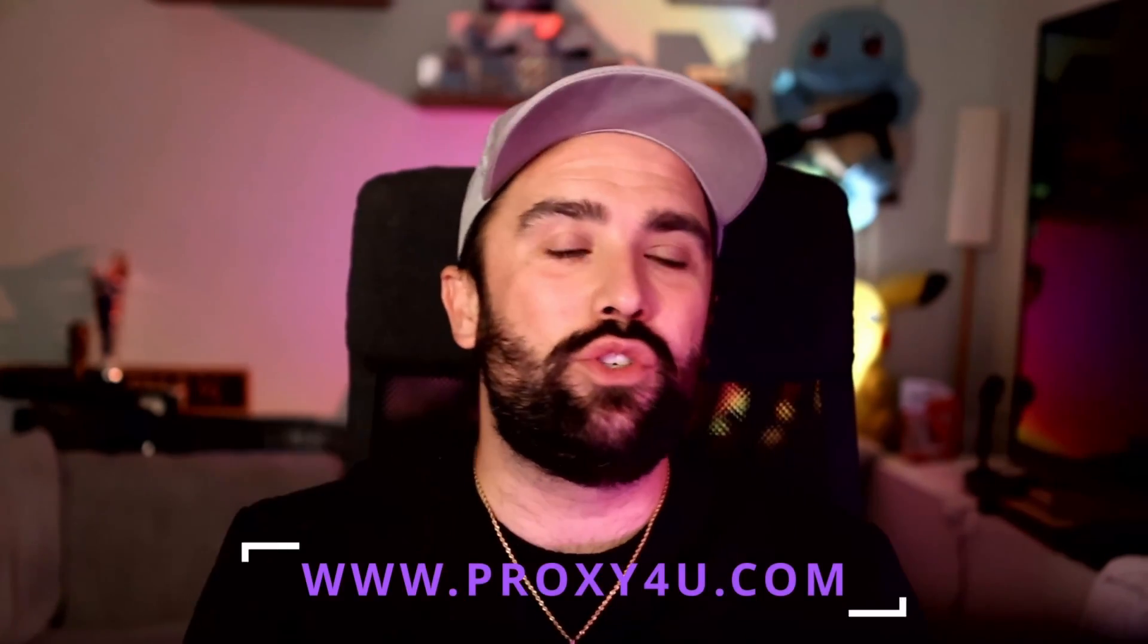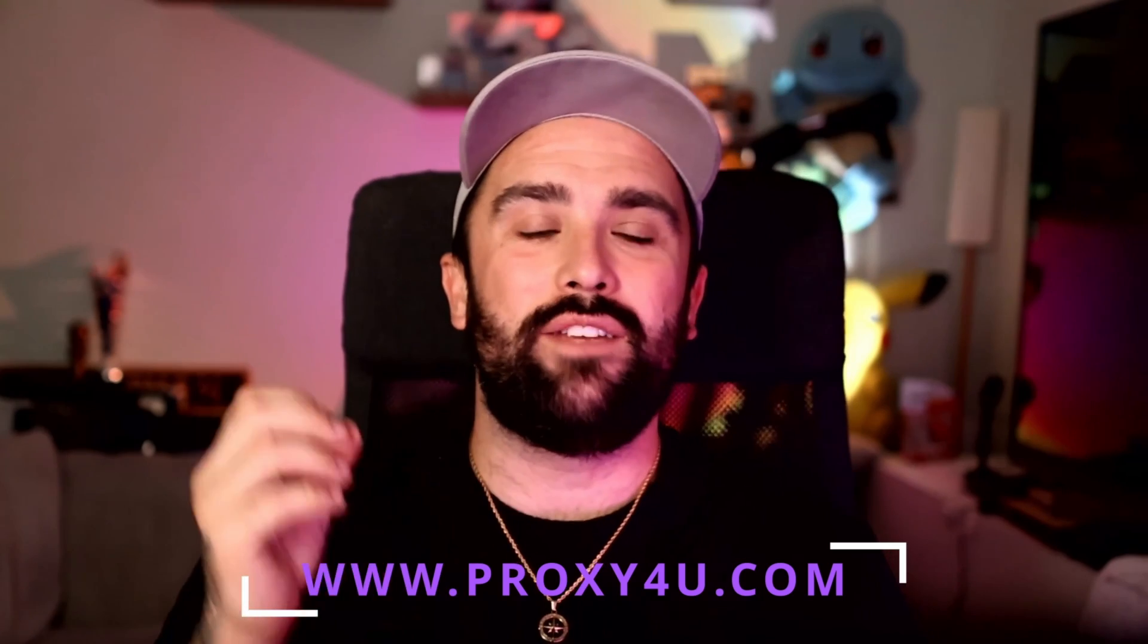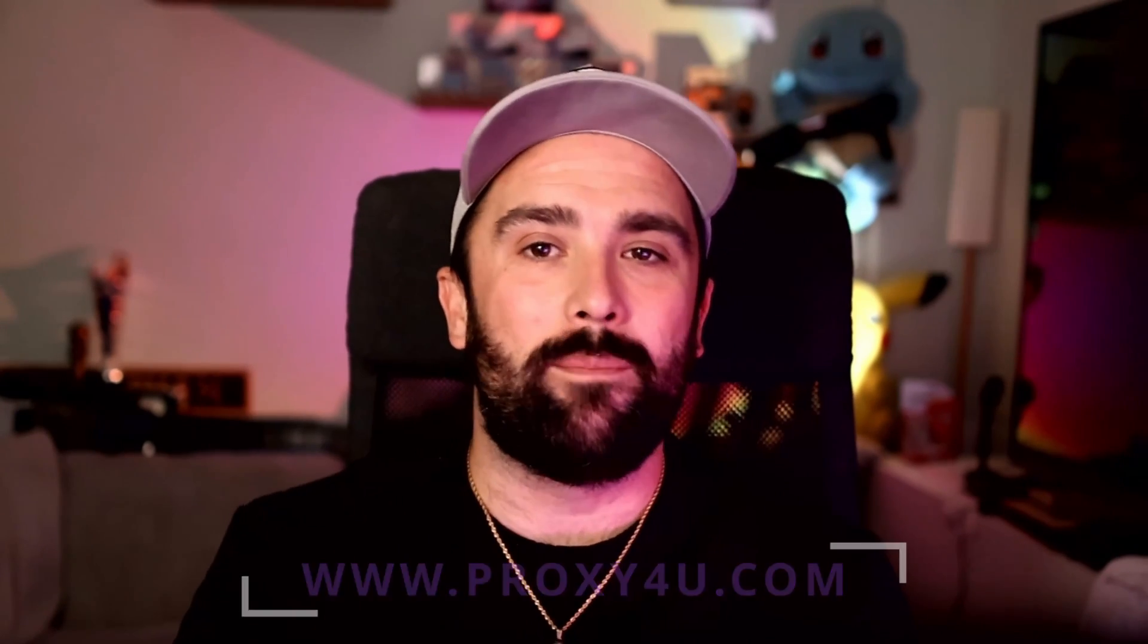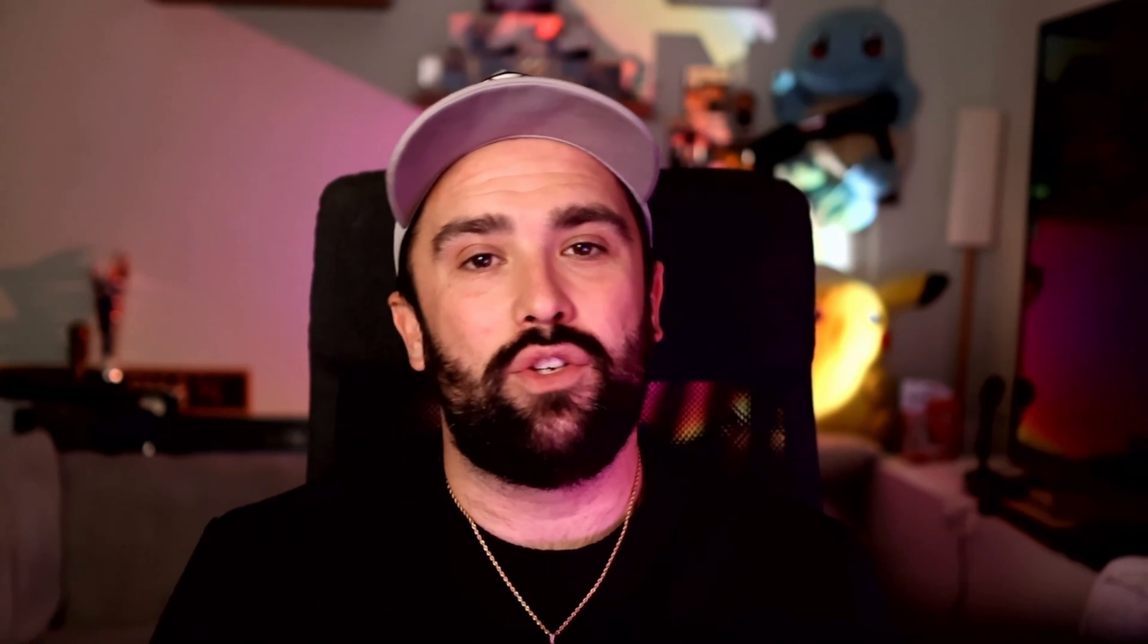Today, I want to introduce you to Proxy4U.com. It's a proxy service designed to open up your internet, give you control and make privacy and location freedom feel seamless. I'm going to jump straight into the video and show you everything about Proxy4U.